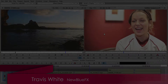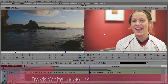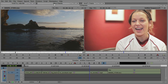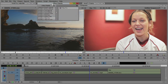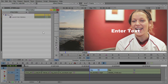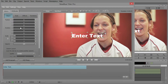Hello, this is Travis White with Nublu and I'm here to show you how to make a lower third with Nublu Titler Pro inside Avid Media Composer. First thing you want to do is go up to the effects palette and drag an instance of Titler Pro down onto either a clip or onto a slice of your timeline. Let's go ahead into the effect editor and launch the user interface of Nublu Titler Pro.